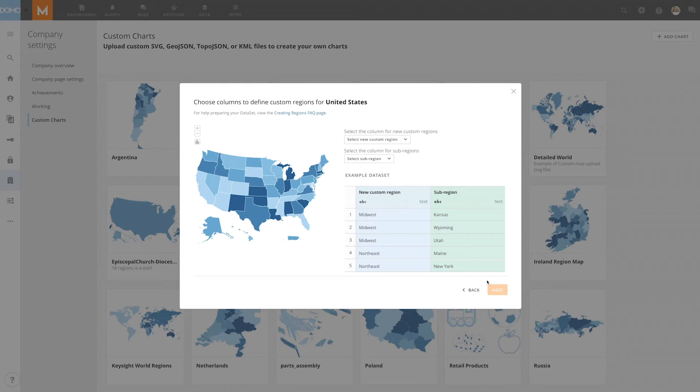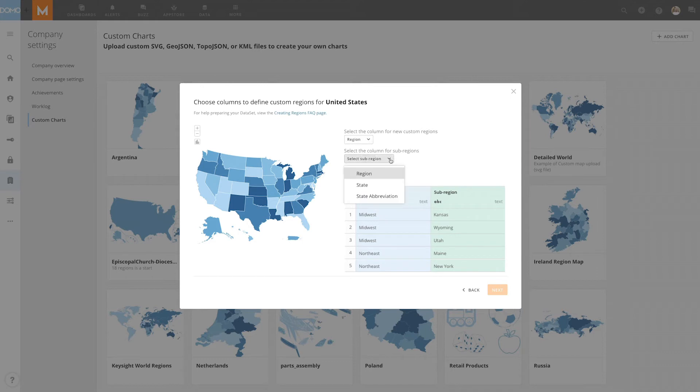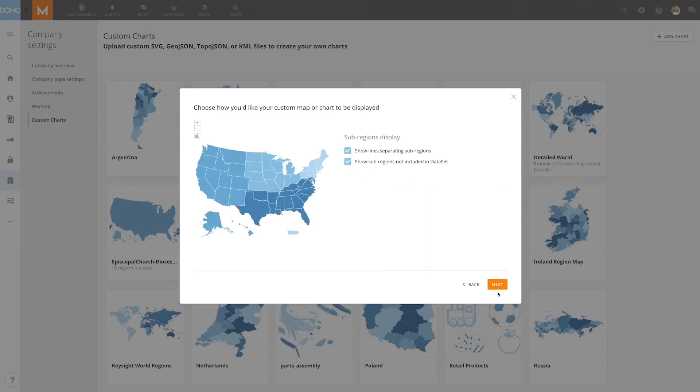Now we want to specify which column includes our custom regions, which is already labeled region. And for our subregion, we want to pull data from the state column. And then we'll click Next again.